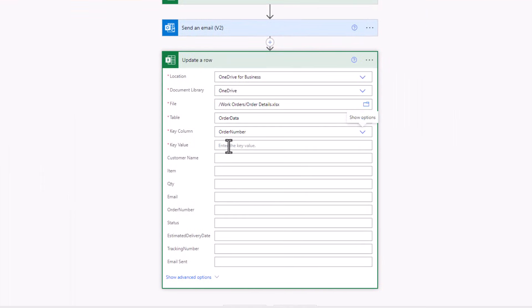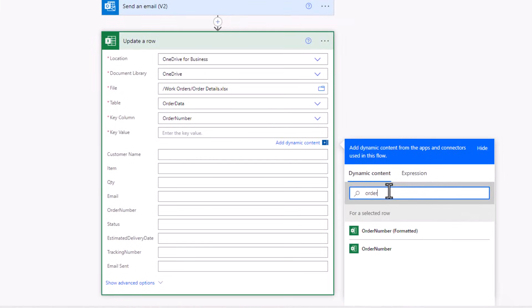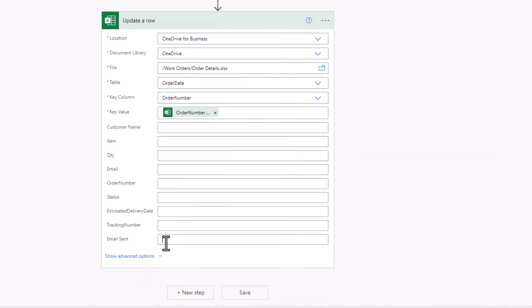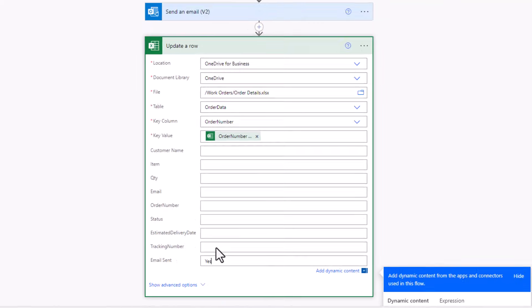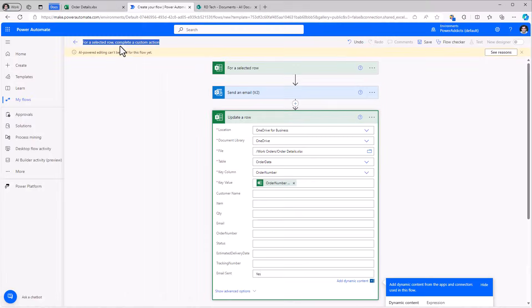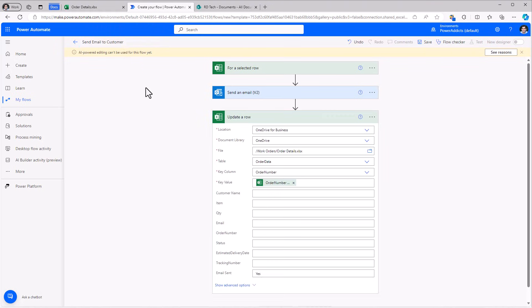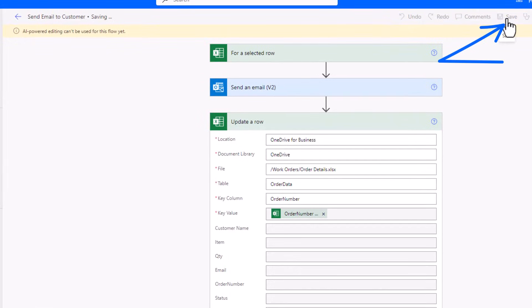And the value, I'll select the order number coming from the selected row trigger. And all I want to update here is that email sent, I'll set its value to yes. My flow, I can give it a name, I'll call it send email to customer and I'll save the flow.